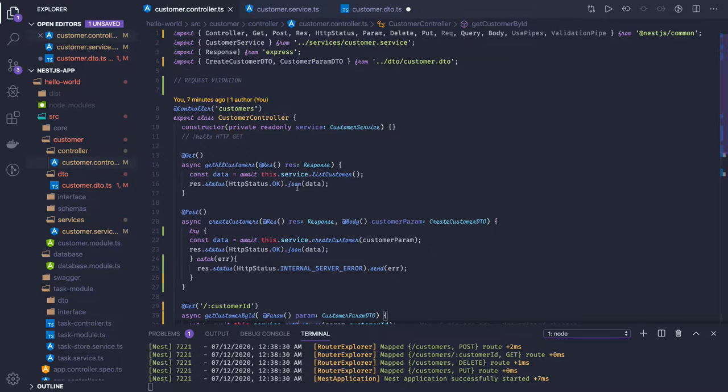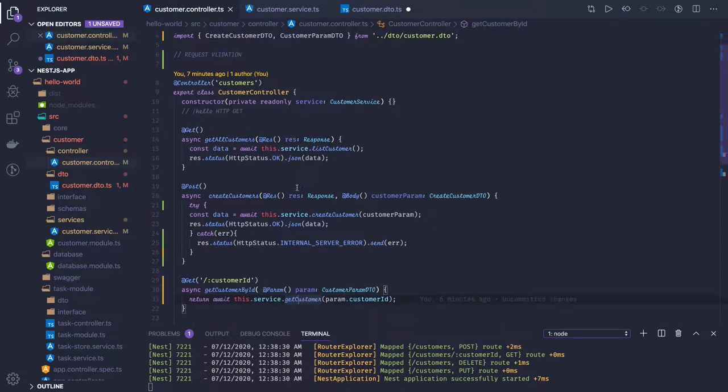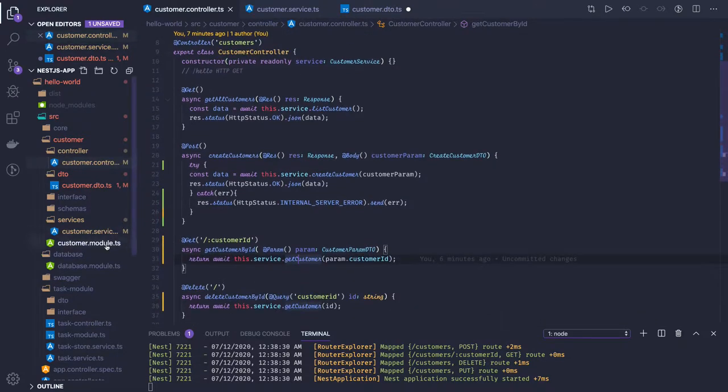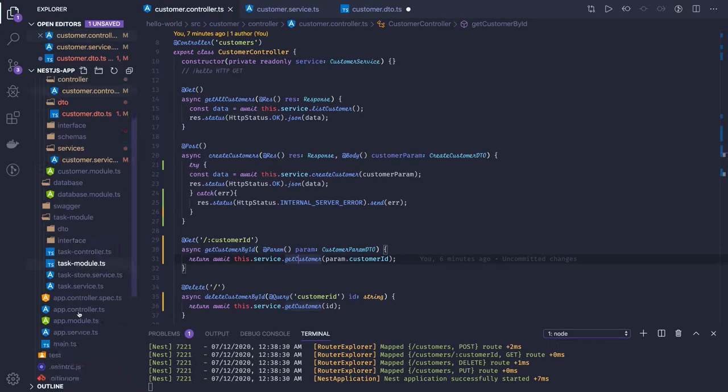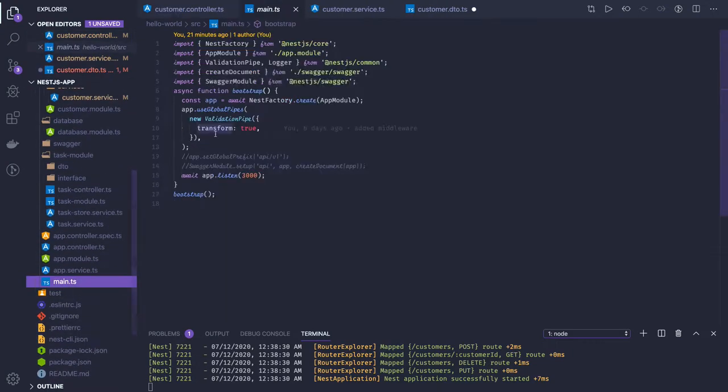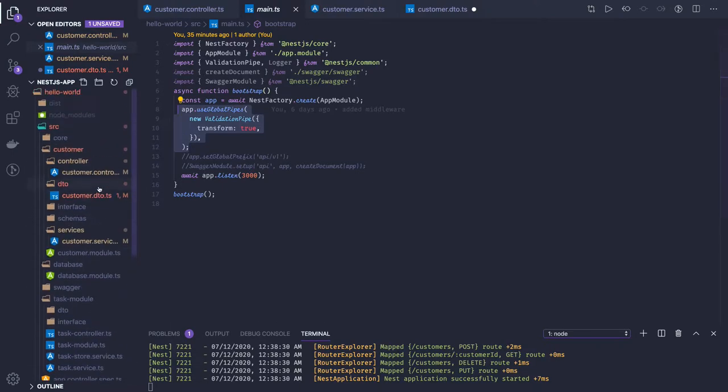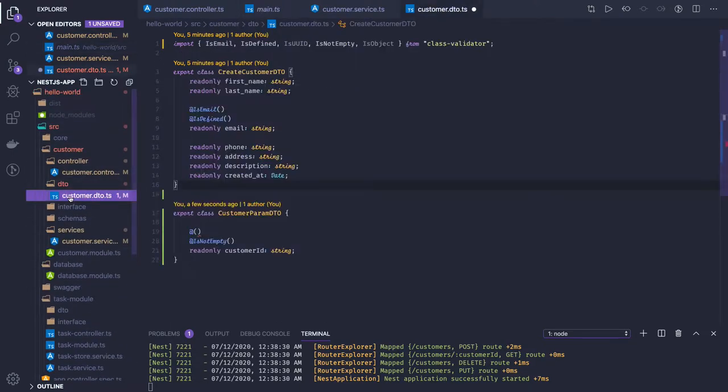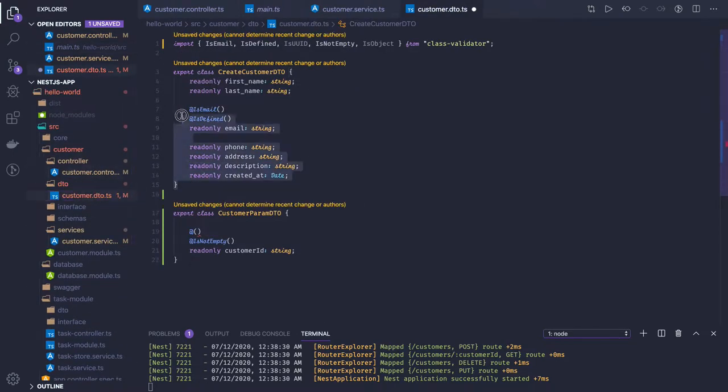For validation we're already using the validation pipe. In main.ts we're using the global validation pipe. If you're writing DTO classes for your request payloads, like we're doing here with create customer DTO.